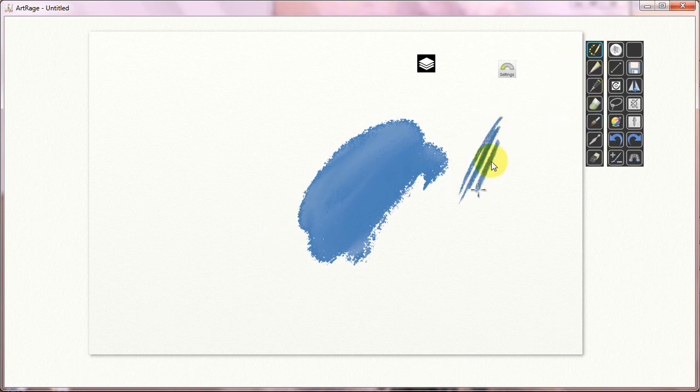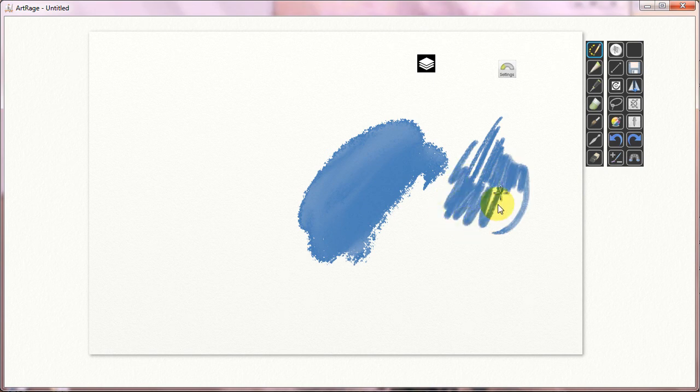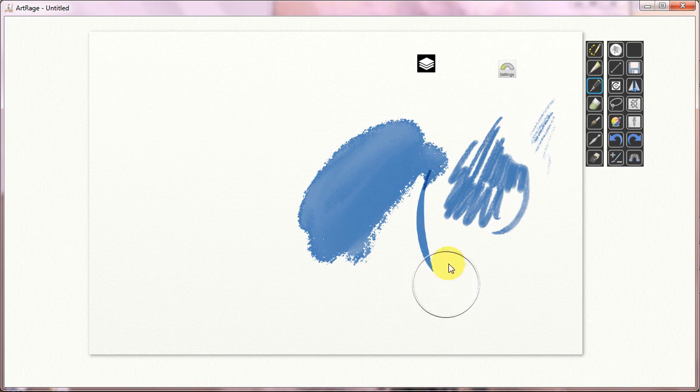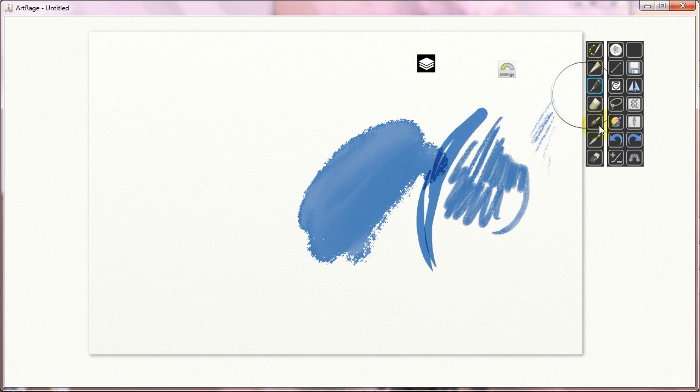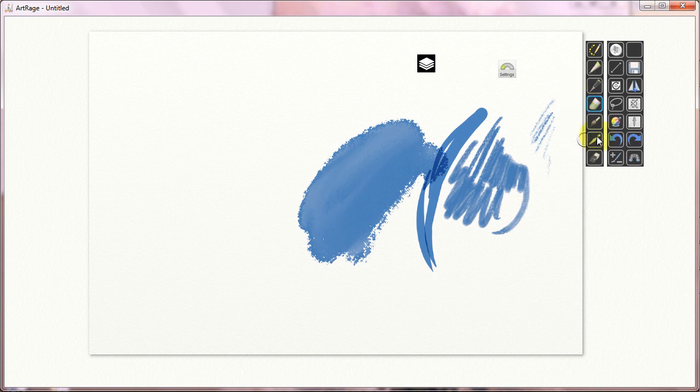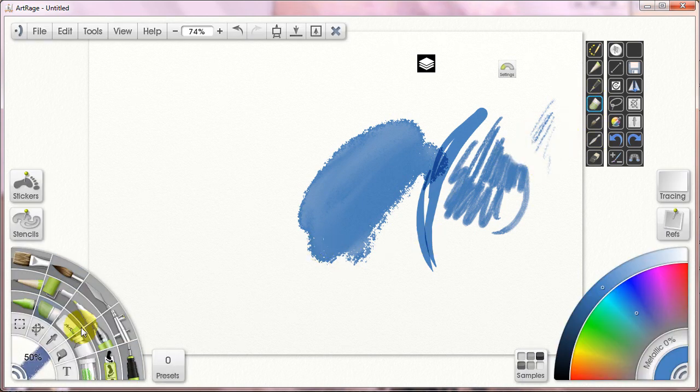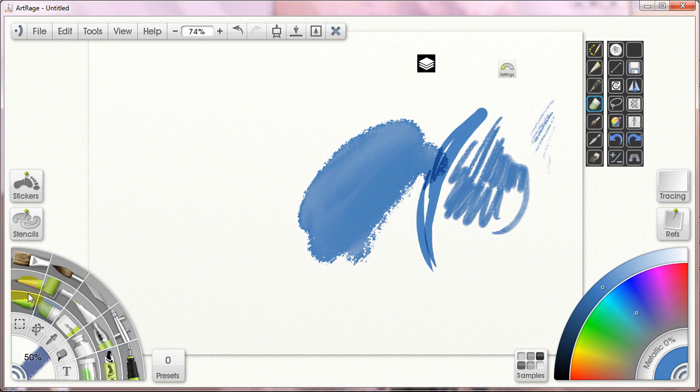Right now, with the ArtRage pen only toolbar, I can grab any tool that I want. I can import it into here. This is totally customizable. The tools bar is. I can put any of the ArtRage mark-making tools over here. I can get any of them, and I can put any of them in any button that I want.